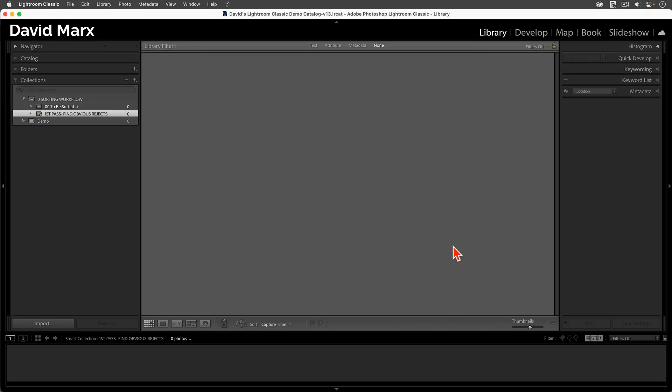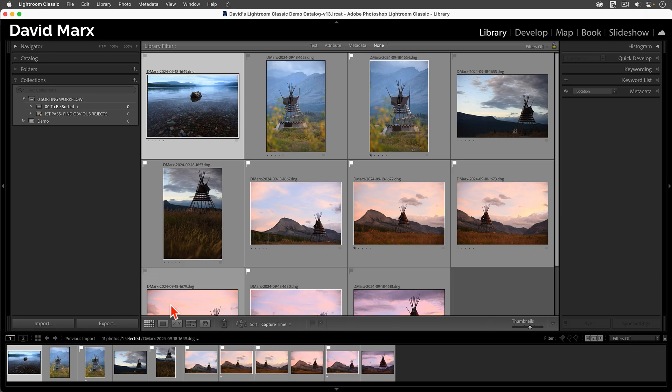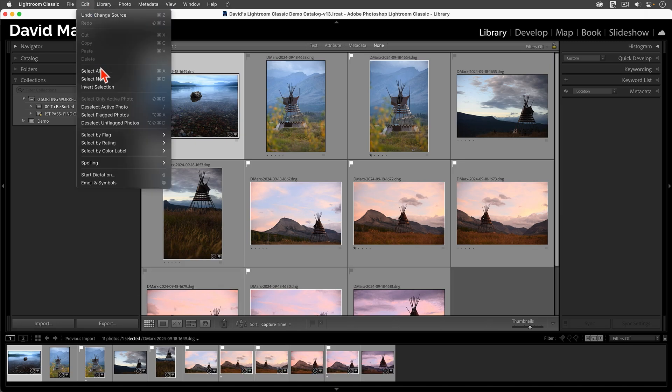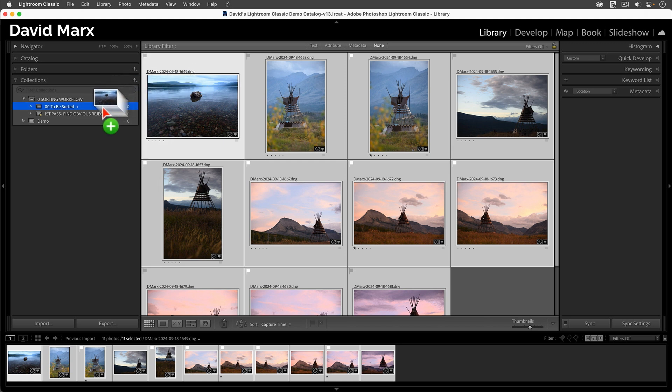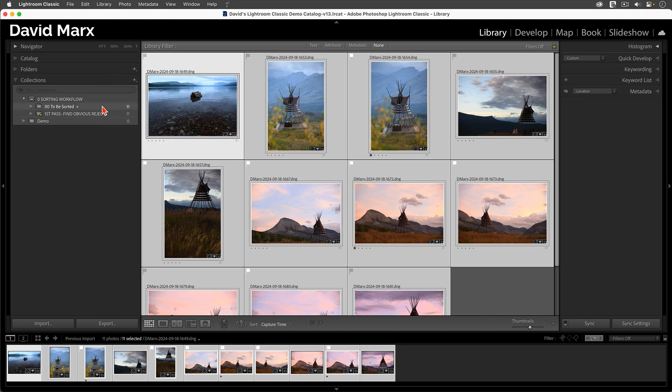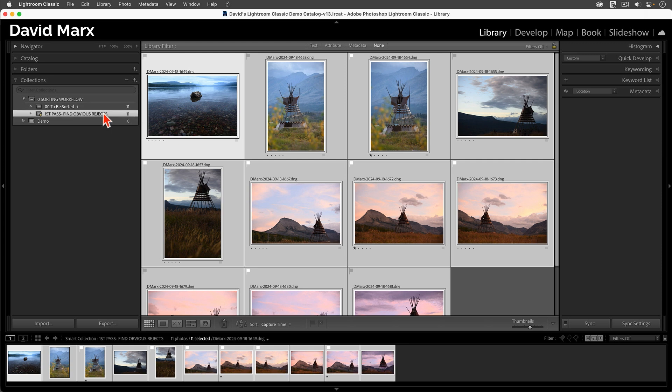And so, to test this, let's go to some group of images. Could be anything. I'll go to my previous import. And here, I'm going to select all of these photos. I'm going to drag them and drop them into the regular collection. You'll know that it's working if the first collection, the drag-and-drop, and the first Smart Collection appear identical.